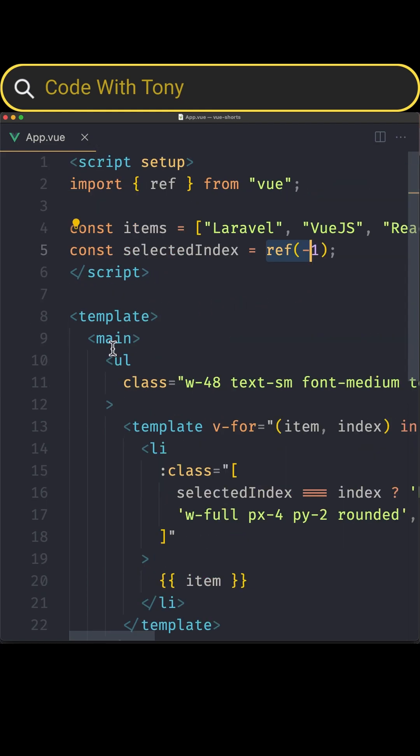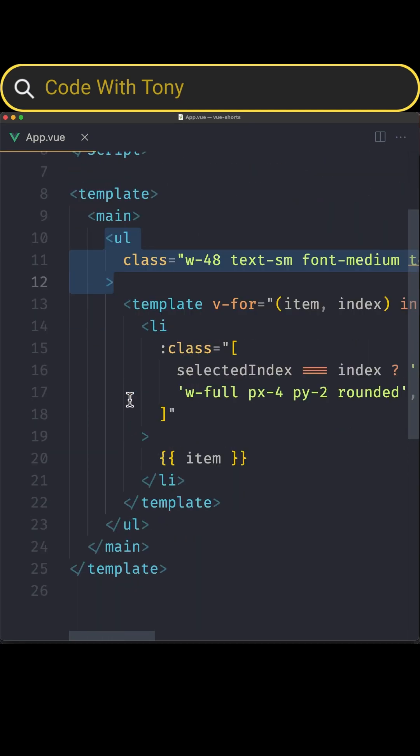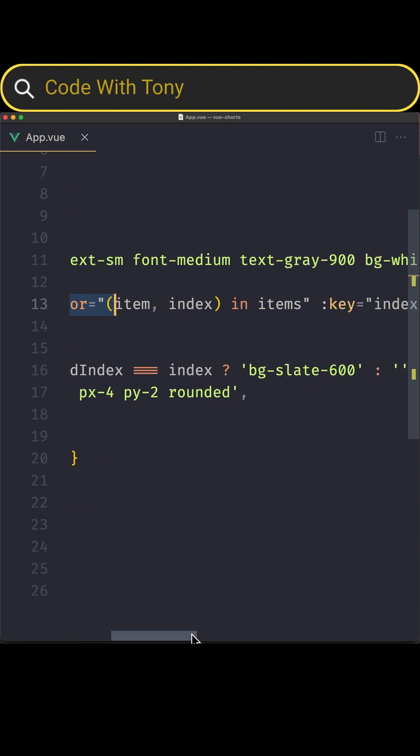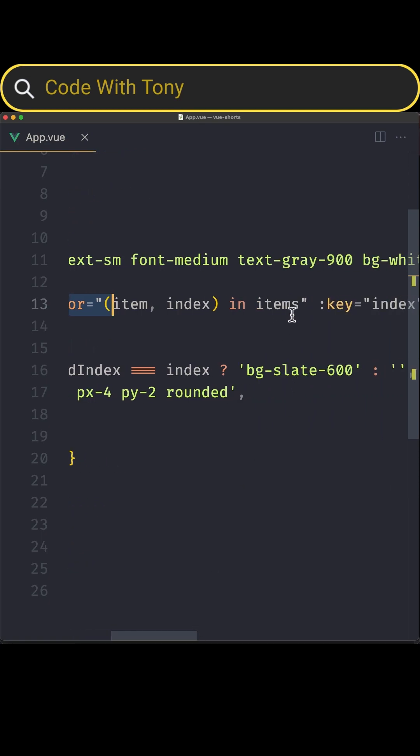Then here we have a main and ul with some classes. I added the Tailwind CSS as it says here and then I added the template and made a v-for item and index in items and also added the key which is the index.